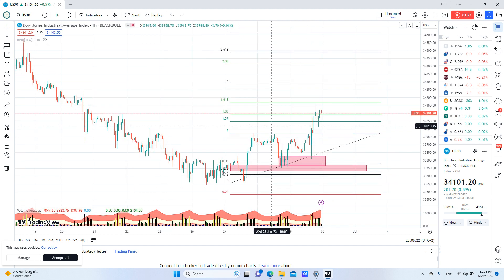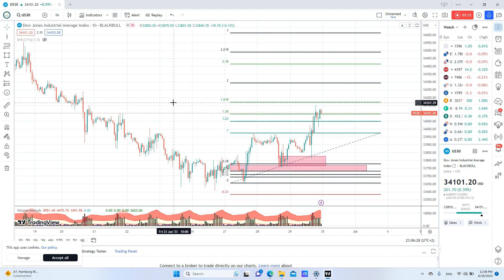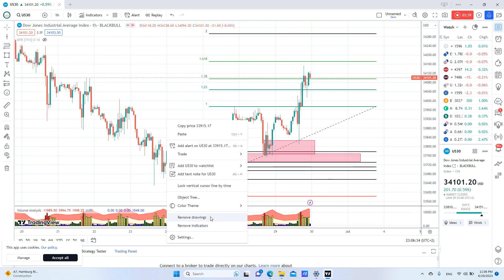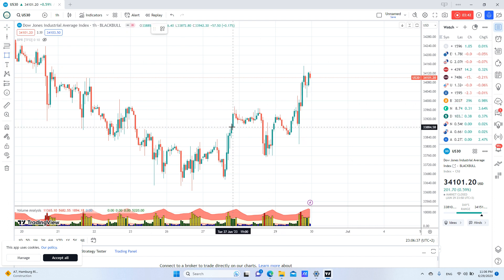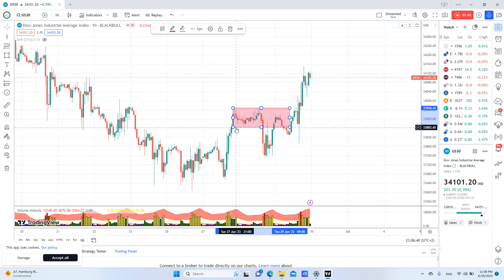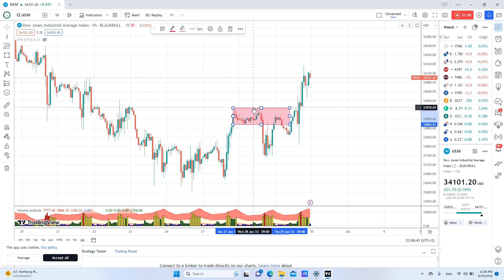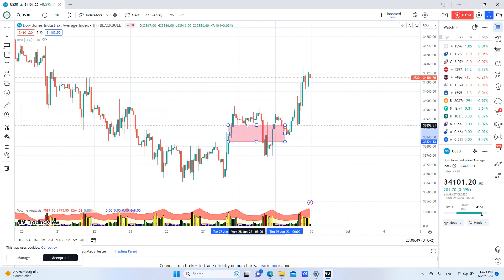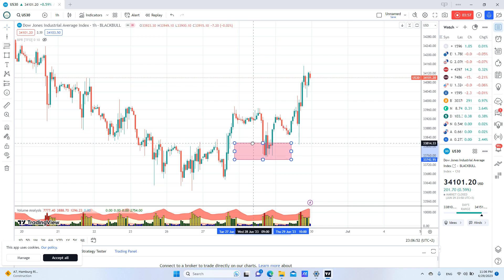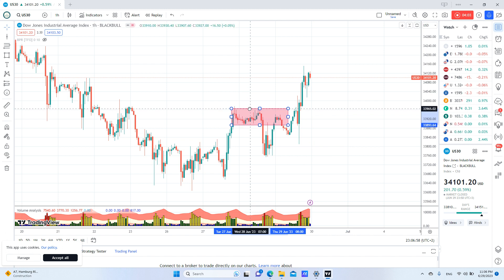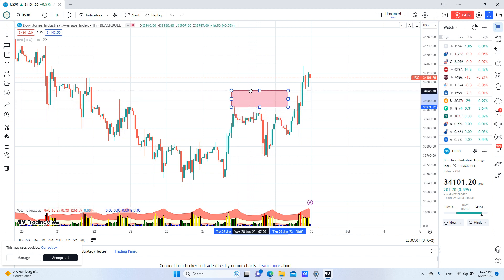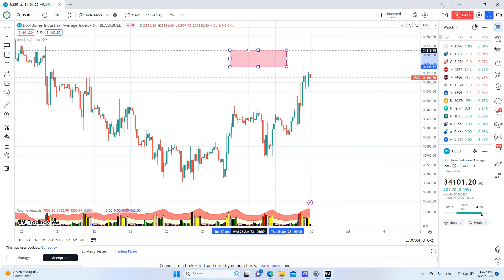Also, if you like to use ICT strategies, you can look here — this is the Asian range. Price accumulated on the third standard deviation of the range, and then it went back up. You can take profits normally at the 4.23 or 4 level.